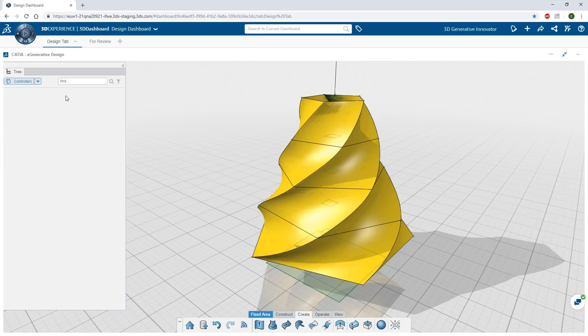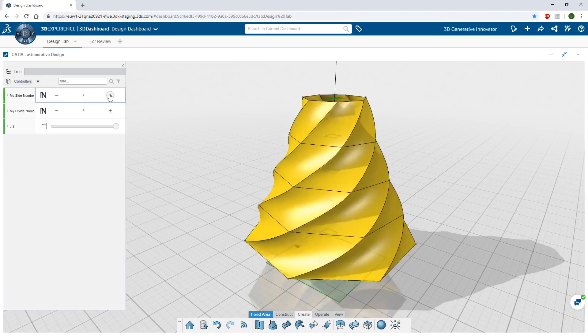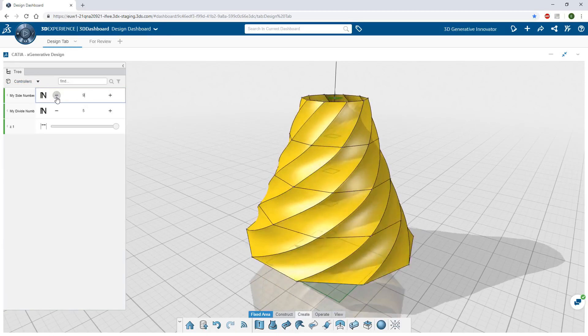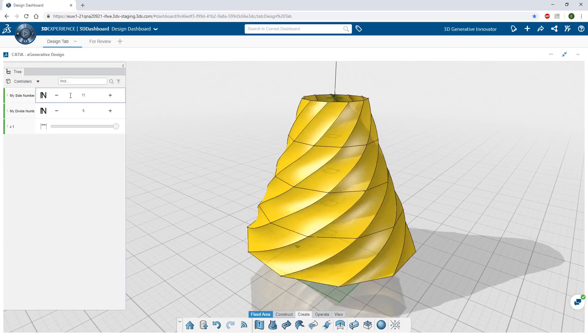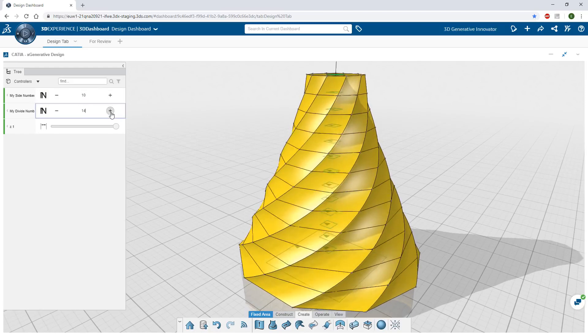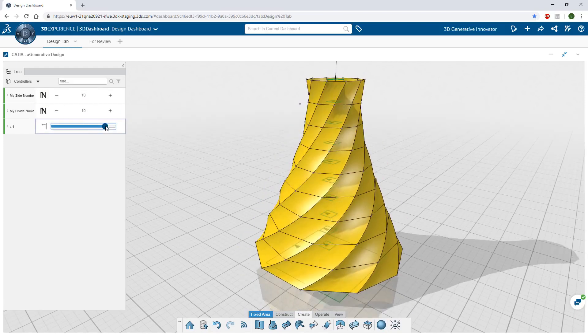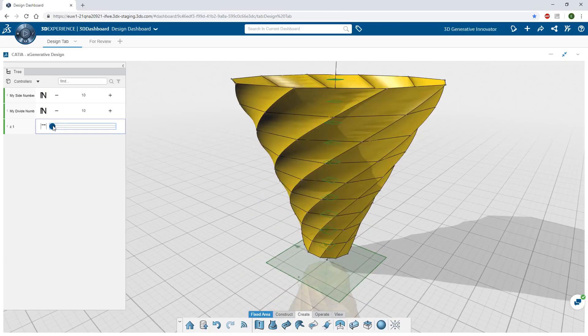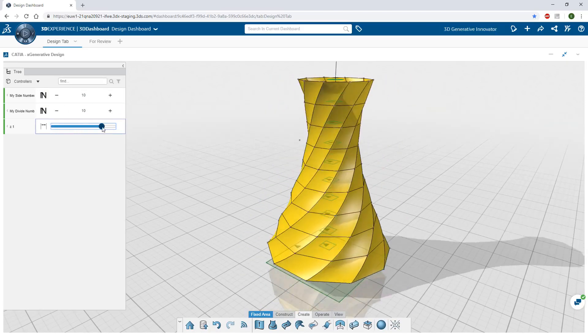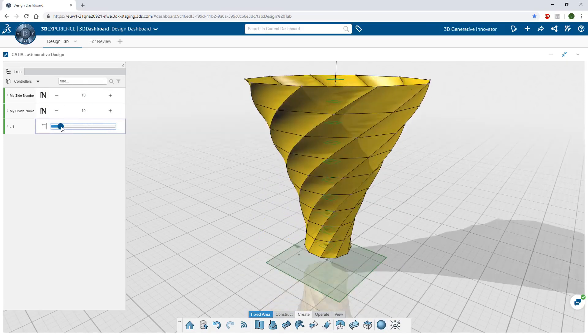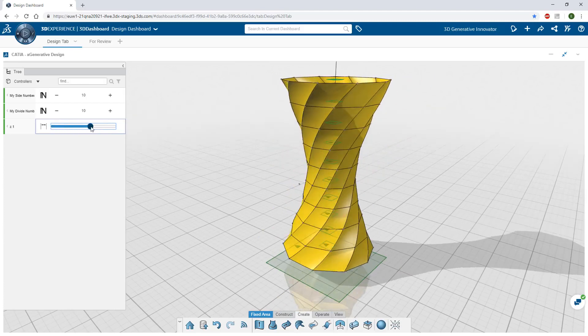And finally, access the dedicated controller panel where you can explore different configurations of your global parameters to fine-tune your model and explore variations within a design space.